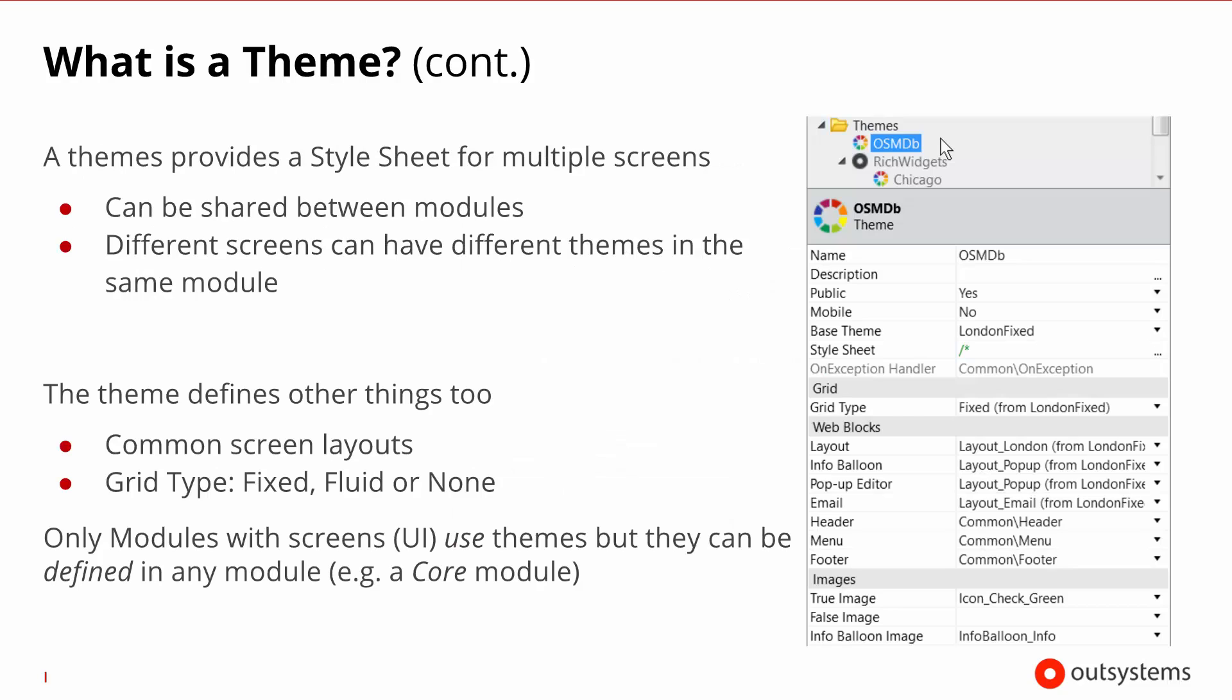The most important characteristic of a theme is that it provides the style sheet for the screens that use it. When you create a theme, it normally is centralized to be used in multiple modules. And while each screen uses a theme, you can actually have multiple screens on your module that use different themes depending on the objective of these screens. As you can see on the right-hand side of the slide, there's more to themes than just the style sheets, even though the style sheets are the most important things. Another important thing is that it defines common layouts, and we'll talk about these in a few slides.